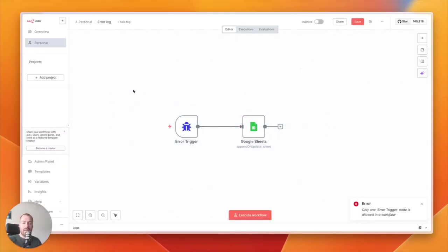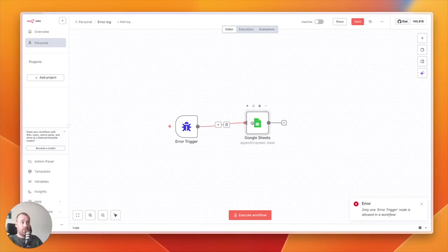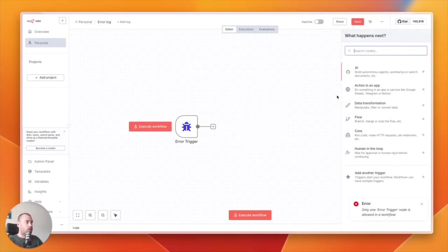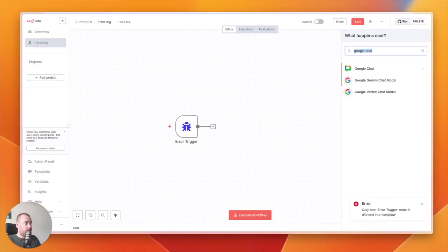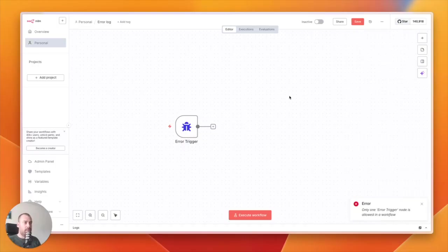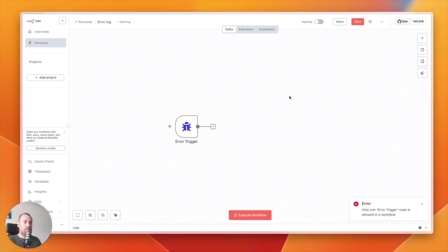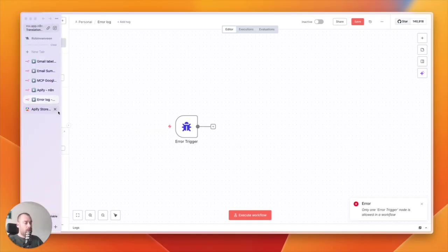Every time that workflow gets stuck, gets an error, or does something strange, you will get a notification in Google Sheets. The great thing is you can also add Google Chat or Slack so that you get a message instantly when errors pop up in your automations. This way, you can make sure that you are always on top of your automations. If something breaks, you can fix it before any harm is done.